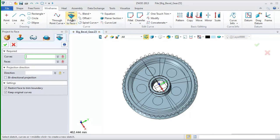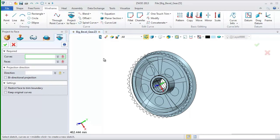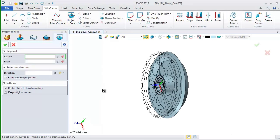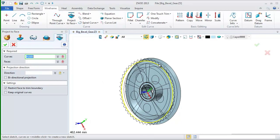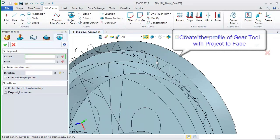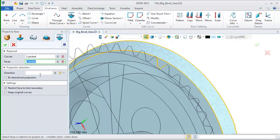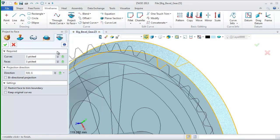After this basic shape, let's go to the wireframe tab and choose the command project to face. Pick a profile of gear tooth from the drawing and pick this face as the projection face. Define the projection direction. Click OK.